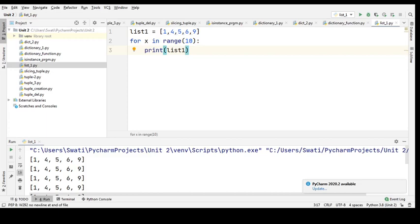Now let us check a few of the operations which we can perform on your list. We will see how to access items of a list, what is negative indexing in a list, how to give a range of indexes, and a few more concepts on the list. We shall begin with accessing items.